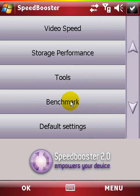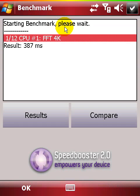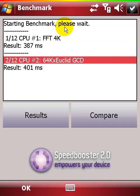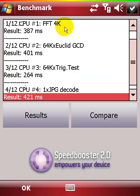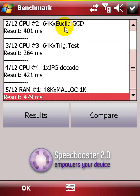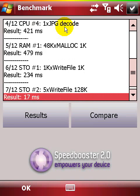You'll love this one. Speed Booster's benchmark is a unique Windows Mobile tool. Now you can measure your phone's performance and optimize it further using Speed Booster. Let's run a performance test for a demo.